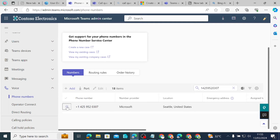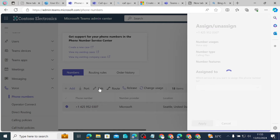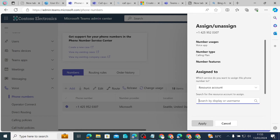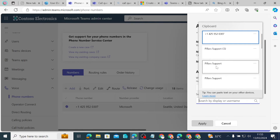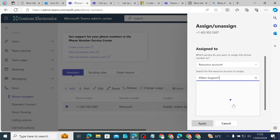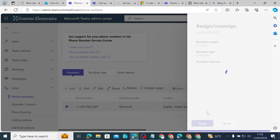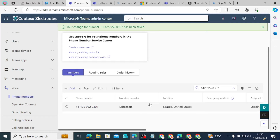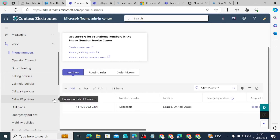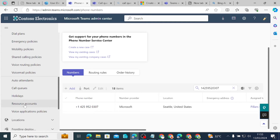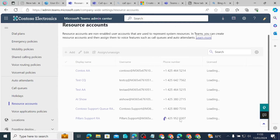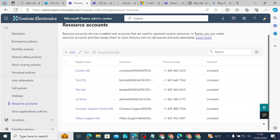Now that we have the phone number, we can assign it to the resource account. We check the small circle next to it, click Edit, and select Assign/Unassigned. We search for the resource account — Pillars Support — and click Add, then Apply. The resource account should now have a phone number assigned as well as being licensed. We can confirm this by going back to Resource Accounts, where it shows the phone number ending in 307 and licensed status.